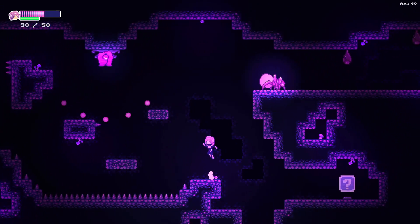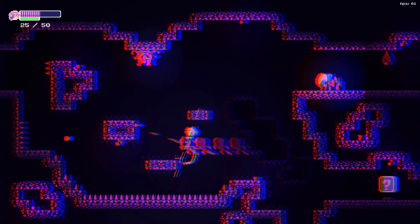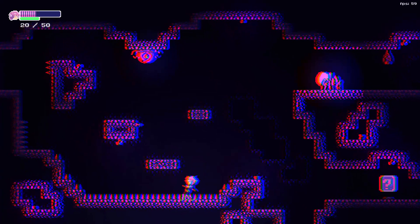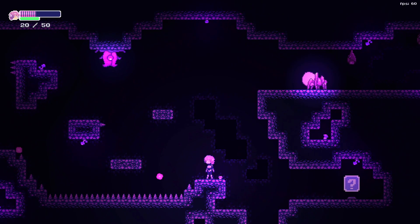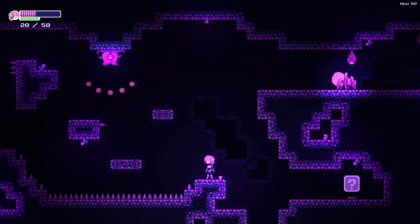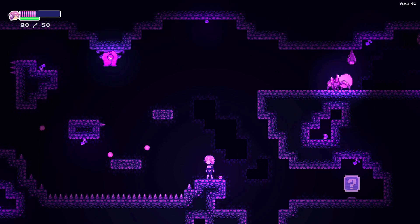That's it for this tutorial. Check out our game Polaris — we're going to release the demo next week.